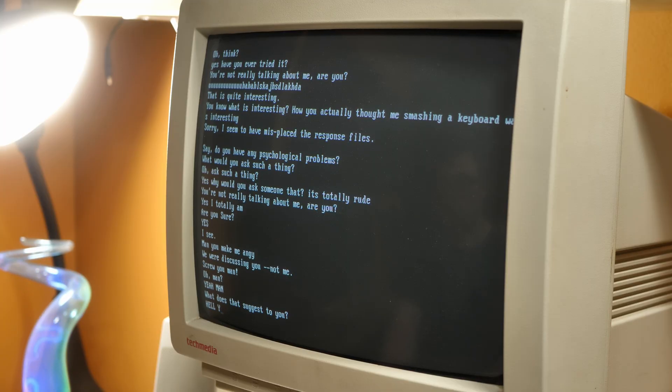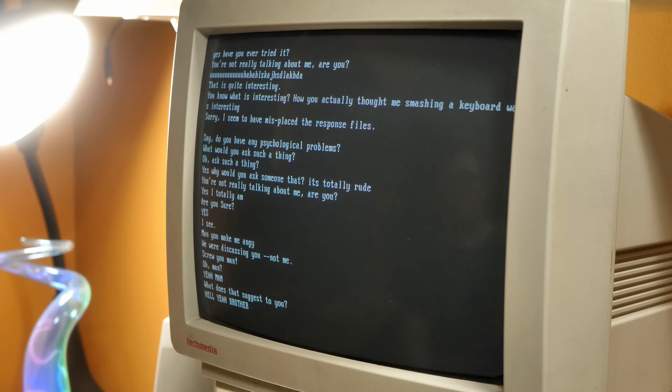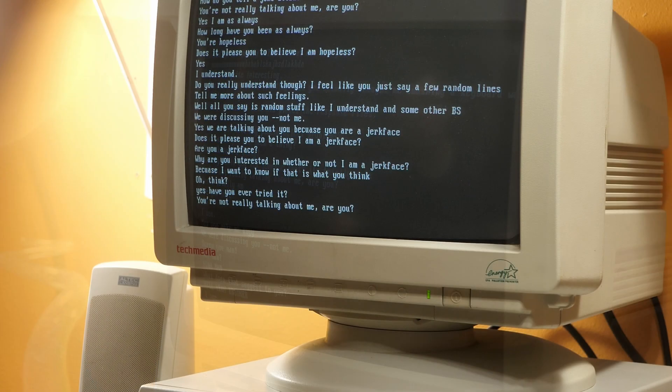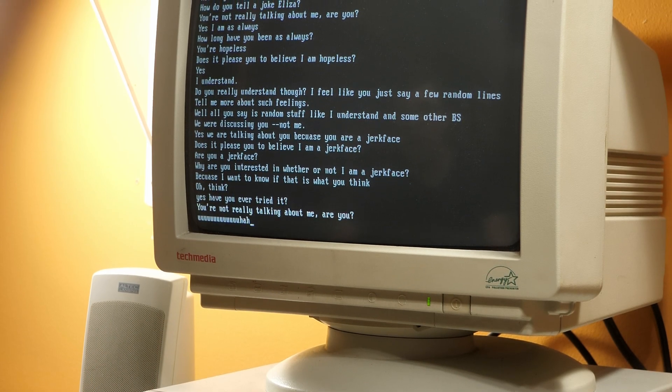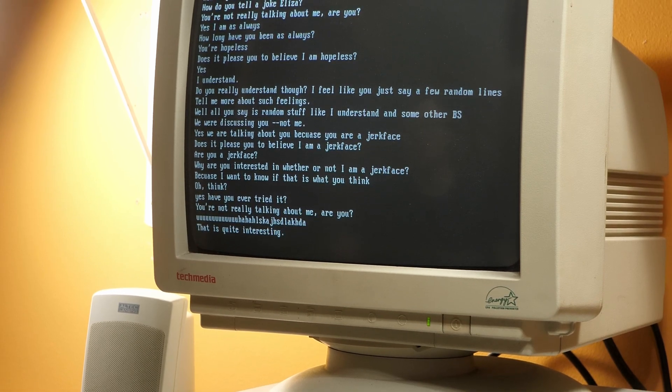Dr. Sbaitso is a similar type of thing — actually, it's the exact same thing, it just talks. This program came with some Sound Blaster cards just to test the text-to-speech functionality. It's pretty much ELIZA, but it talks, and its name is Dr. Sbaitso. Now, if you've ever messed with Dr. Sbaitso or ELIZA, you know that they use illusion-based tricks to make it seem like you're having a conversation with something intelligent, but it's pretty easy to figure out that you're not.